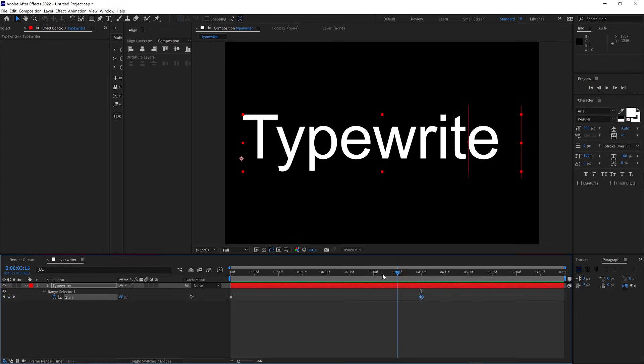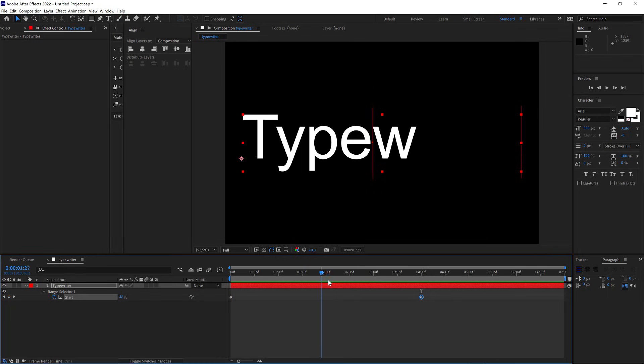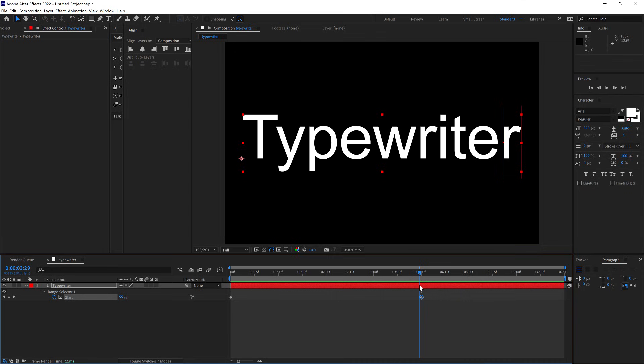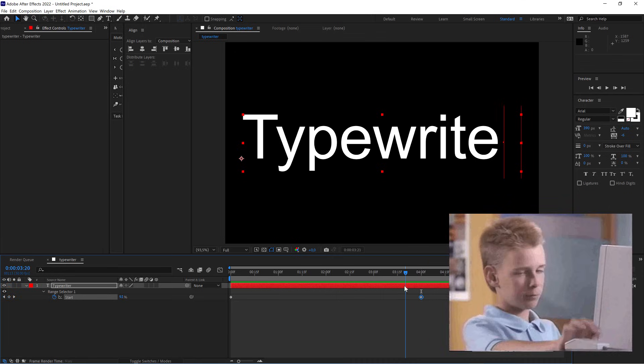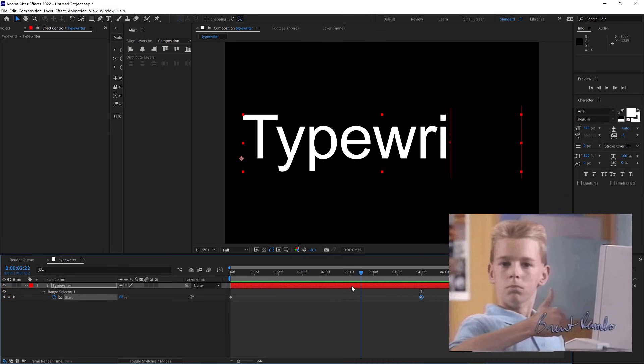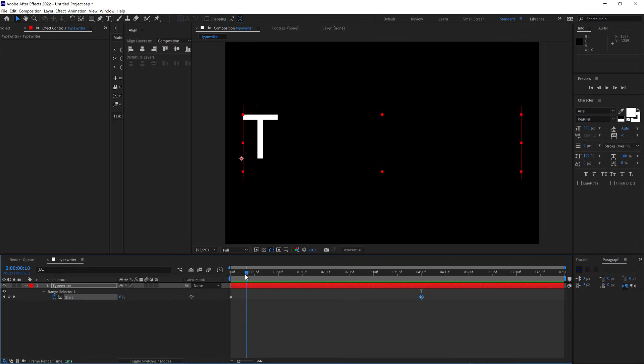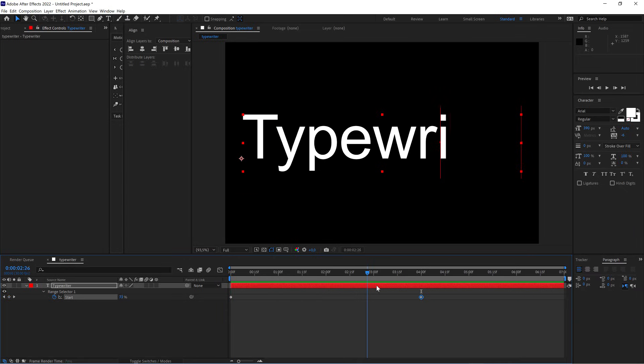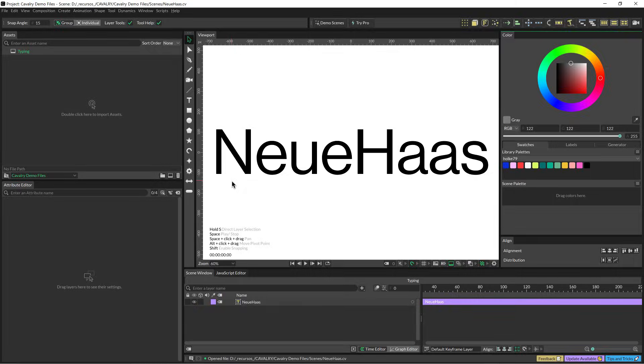Hello there! Today I'm going to teach you After Effects users how to do this, which for me is maybe the most useful way of animating text in the history of motion graphics in Cavalry. So come here with me because this is going to be super easy.